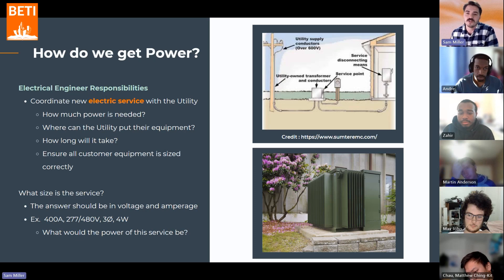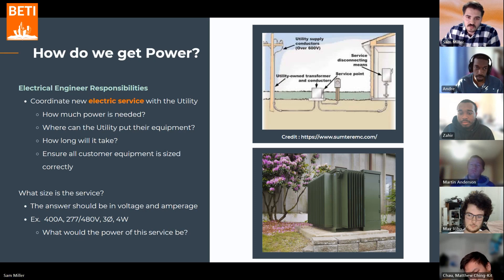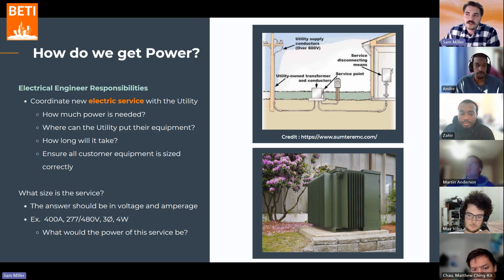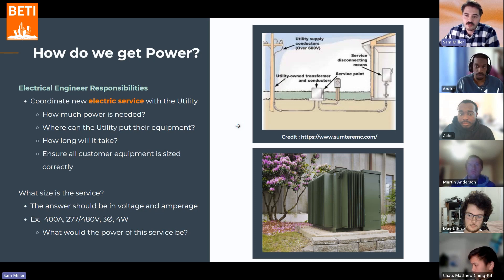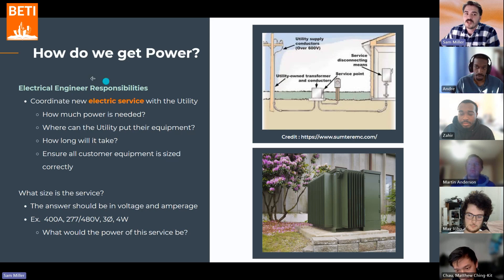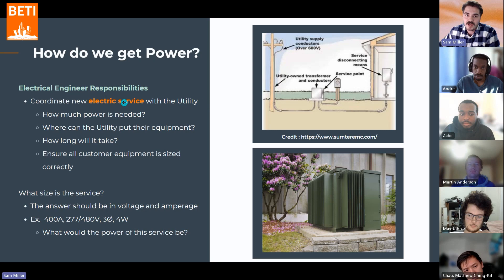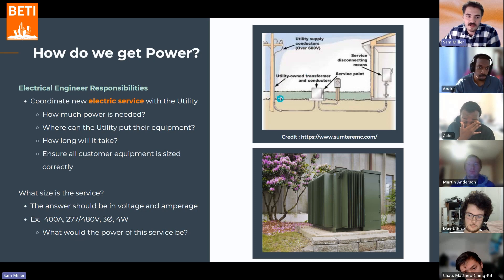One reason this has been so critical in projects lately is that over the past few years there's been a huge supply chain disruption, especially for the electrical industry. A lot of these big pieces of equipment — specifically service transformers — are super backordered. So you want to be getting this information as soon as you get the project so that you can tell the utility to start working on getting the right size transformer, so that by the time you're ready to start building, you can get this equipment out there.